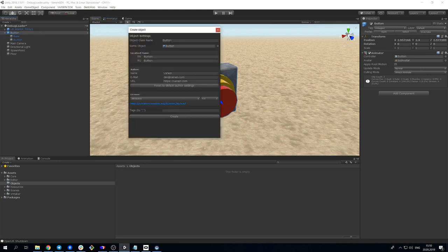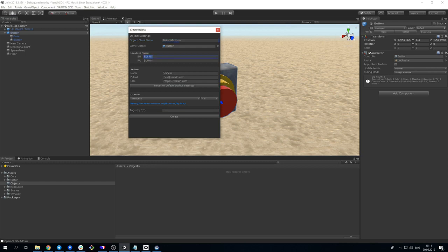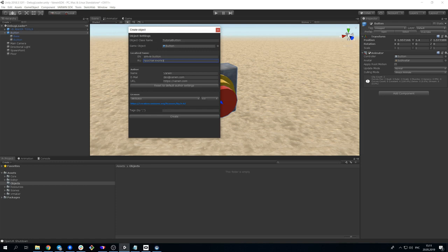A window will open where you can enter all the required data. Object name in English. The name can't contain any special characters because classes for the objects will be created out of it. Name of the object for display in Varwin RMS and Blockly.